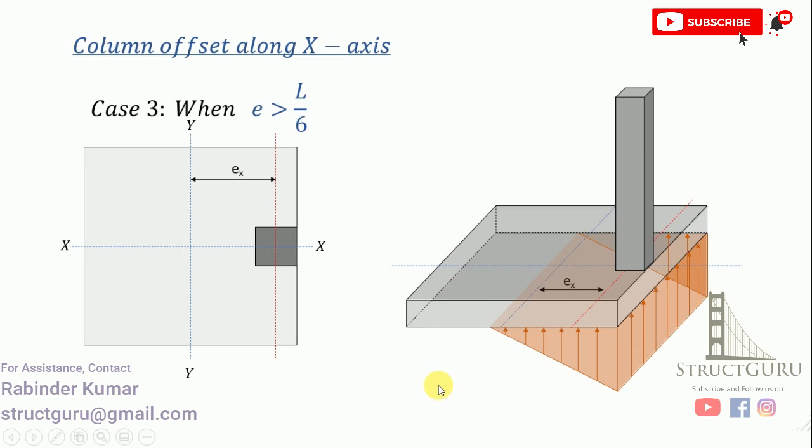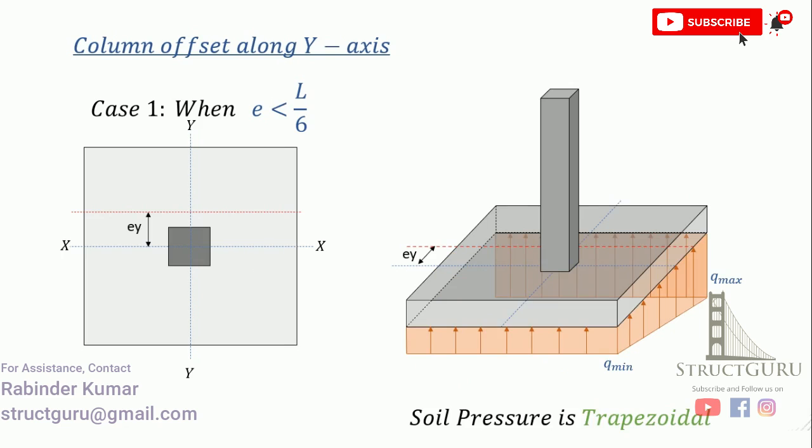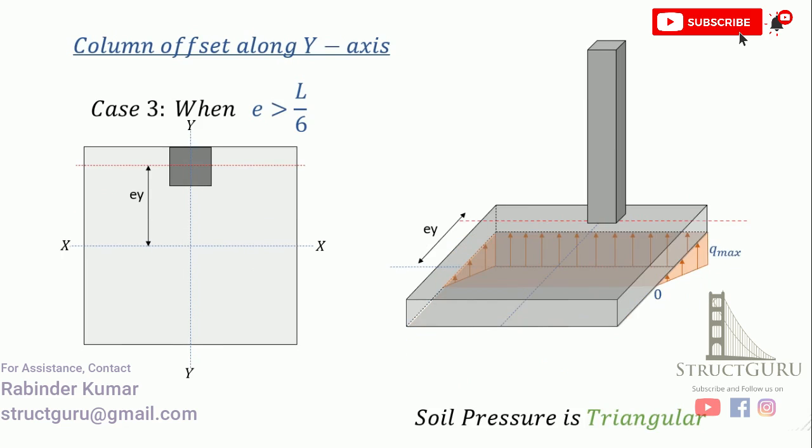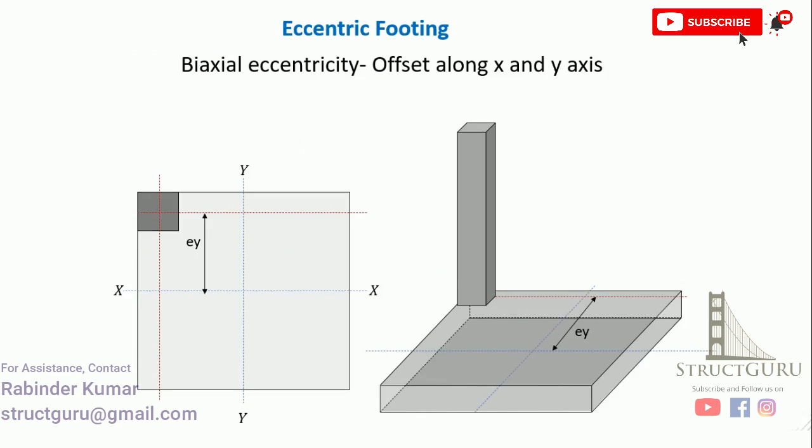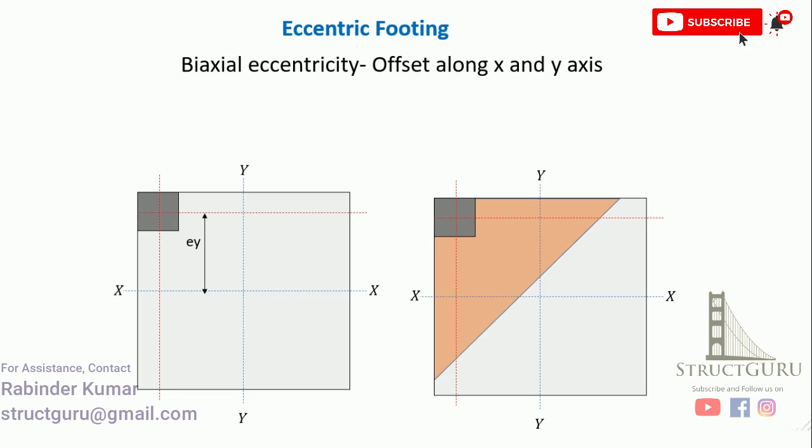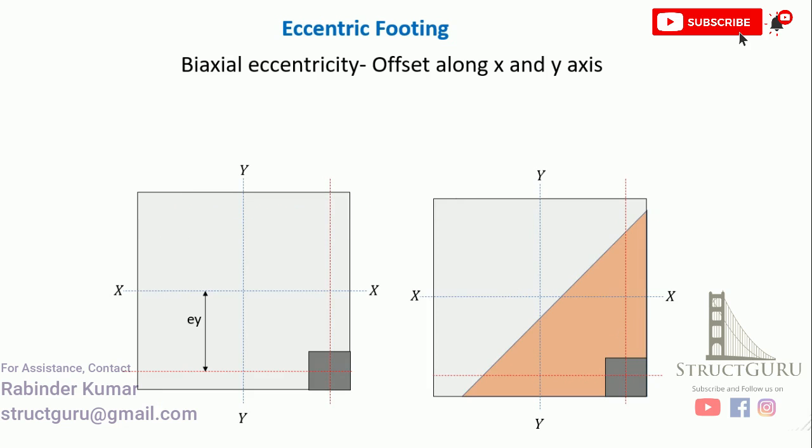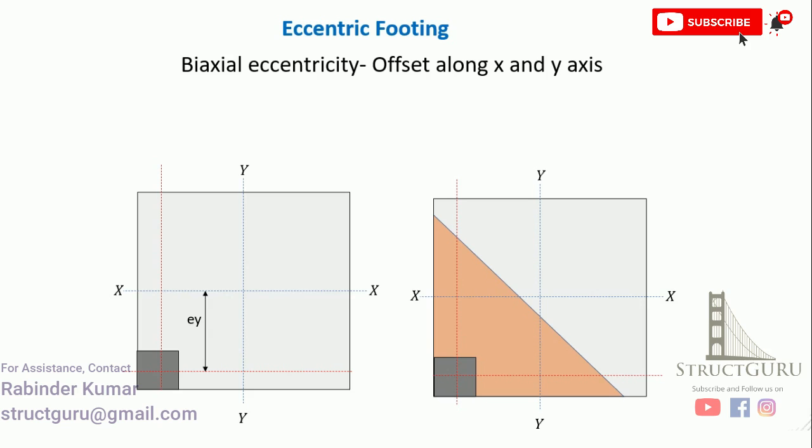Similar is the case when the footing is moved along the Y axis. Sometimes the footing is eccentric to both axes as in the case of corner footing shown to you. In that case, the soil pressure is distributed in a way shown in the shaded triangular shape. Now when this column position varies to other corners, again the soil pressure varies in a triangular way. Similar is the case for the position of column at the bottom right corner and same for the bottom left corner.